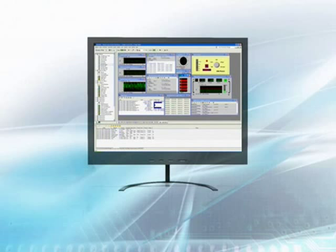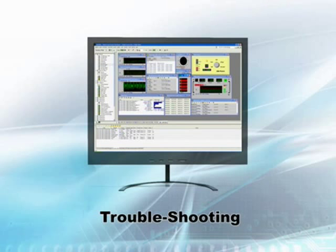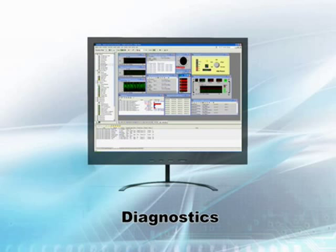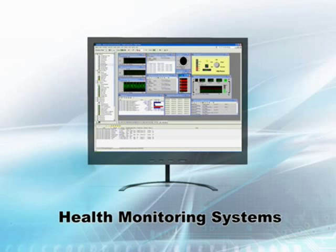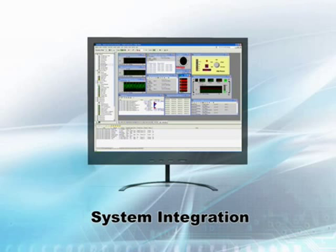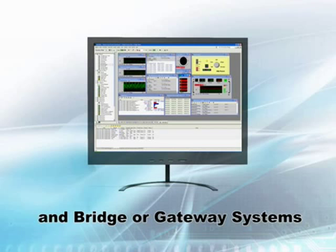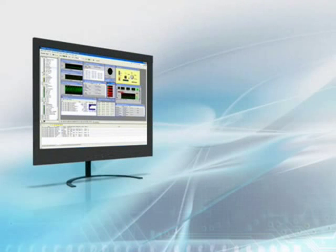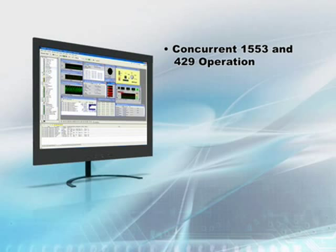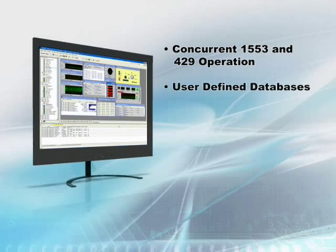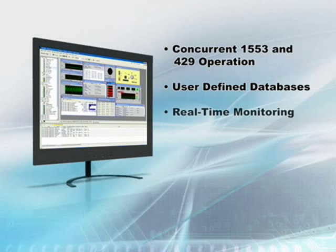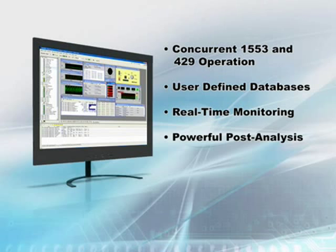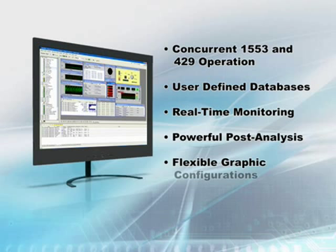With the benefits of real-time analysis, DataSims and DataMars are ideal for applications such as troubleshooting, diagnostics, health monitoring systems, system integration, system validation, and bridge or gateway systems. DataSims and DataMars provide concurrent 1553 and 429 operation, user-defined databases, real-time monitoring, powerful post-analysis, and flexible graphic configurations.